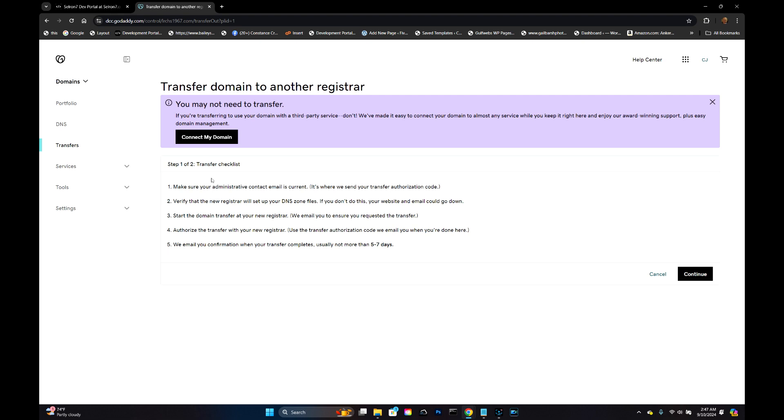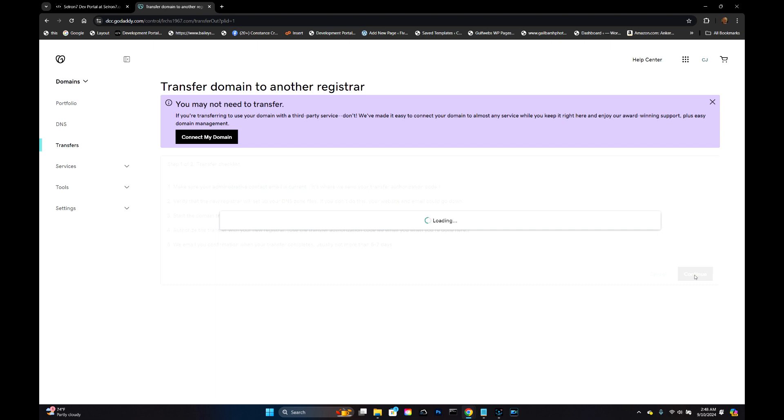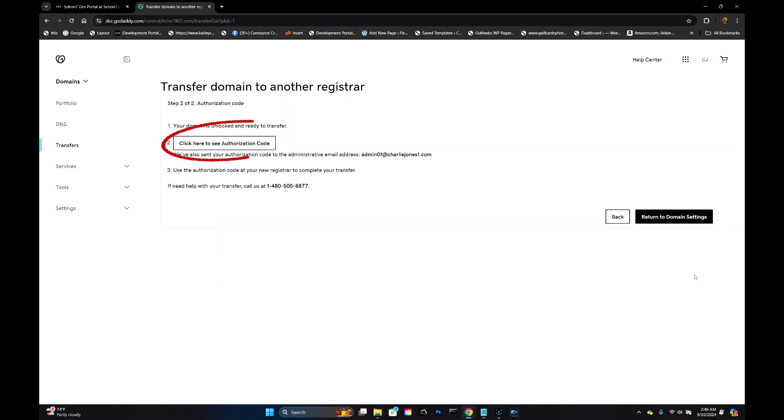They kind of halfway try to talk you out of it and also tell you what you need to know. The main thing here is that your administrative contact email is current. That's kind of important. We're going to click on Continue and we'll get your screen here.